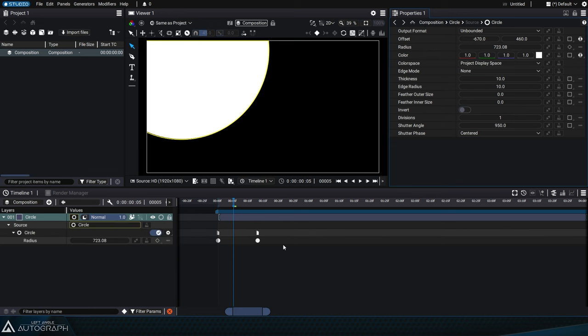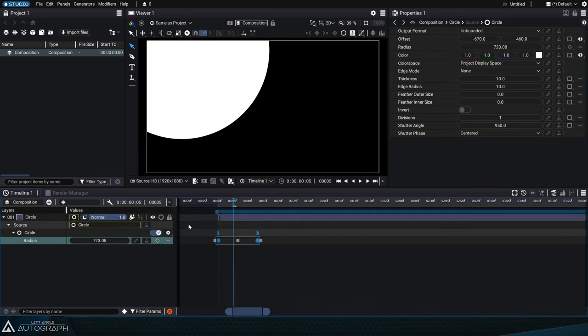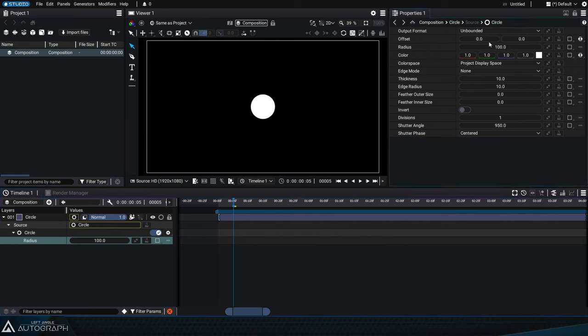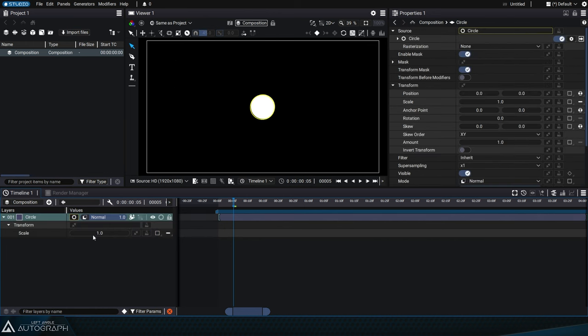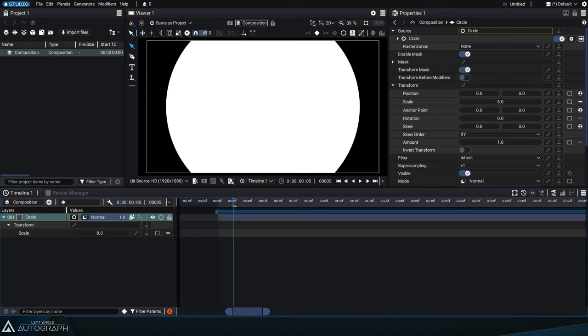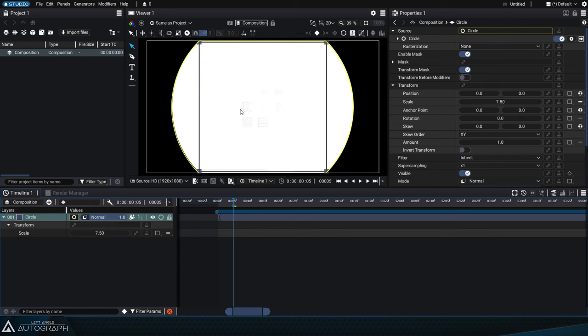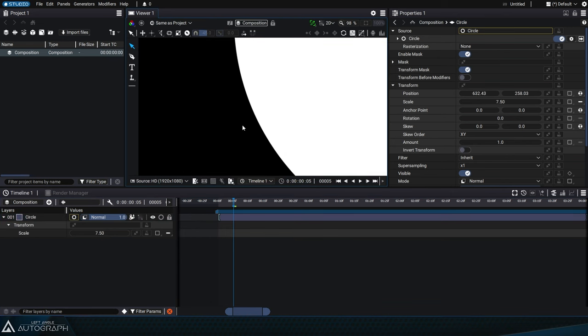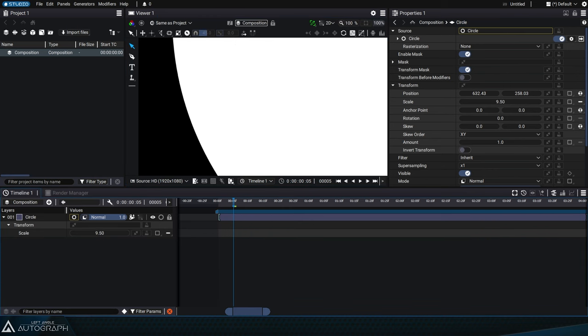The circle generator is a procedural generator, meaning that regardless of its size or orientation, it will always be drawn with maximum quality. By increasing the scale parameter of this layer, you can see that no pixelation effect appears in the image.